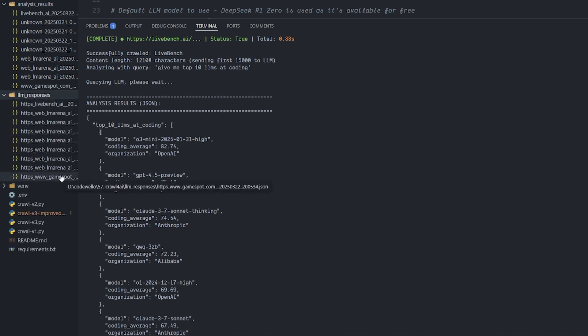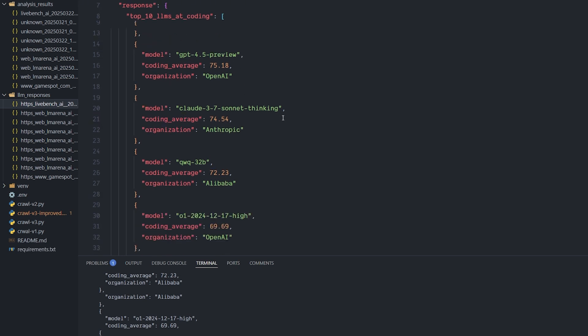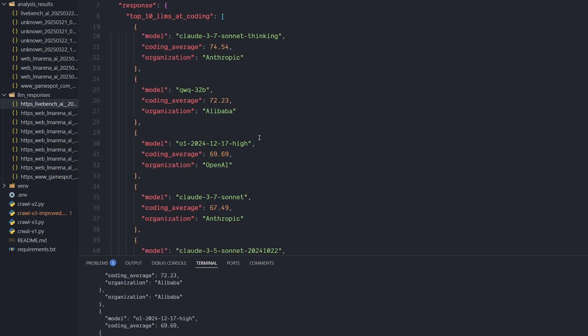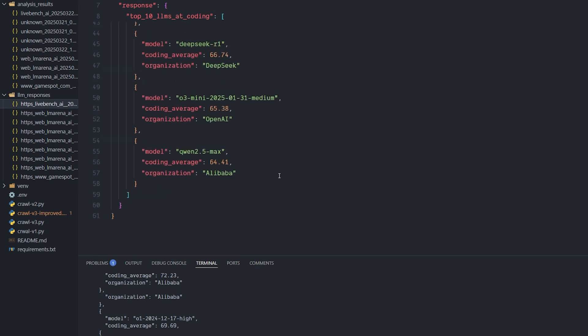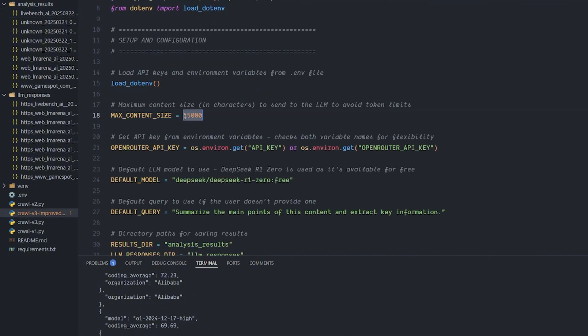It comes back with a detailed list of the top 10 LLMs in coding: o3-mini, GPT-4.5, Sonnet 3.7 thinking, QwQ-32B, and so on down to Qwen 2.5 Max. You can see the metadata file for LiveBench showing the model used and the query. You can use this script with any website and modify the code however you like — just make sure you don't hit the max token limits. You can also modify the logic to work with a local LLM using Ollama.